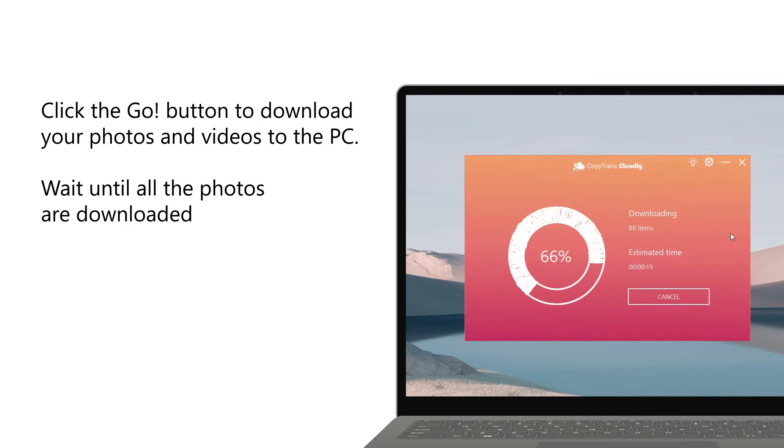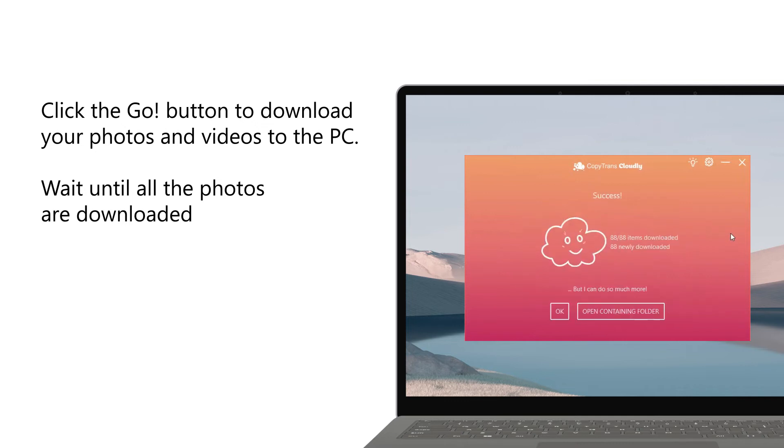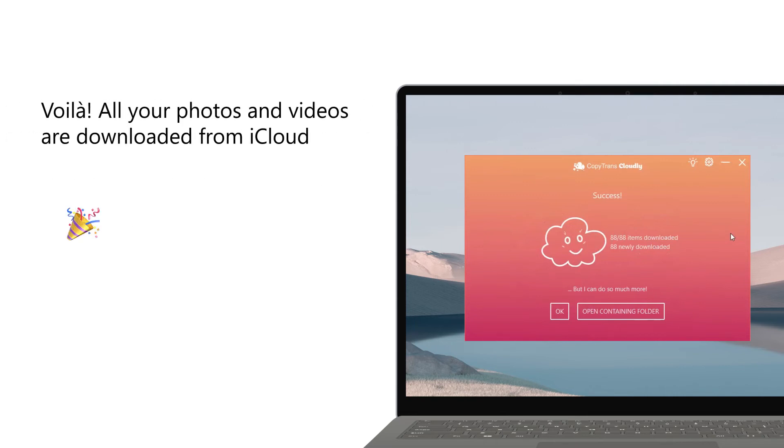Now you just need to wait until your photos are downloaded. The download time depends on the size of your iCloud library. And there you have it!